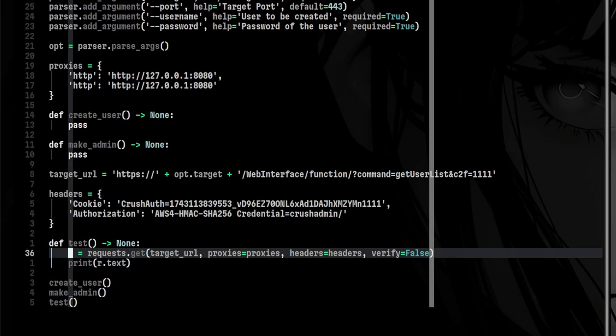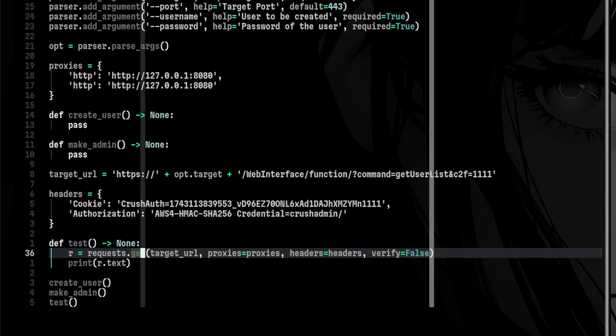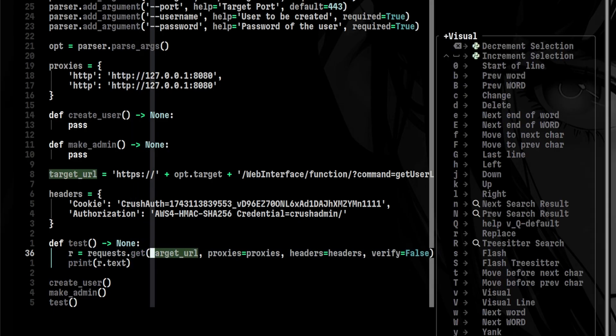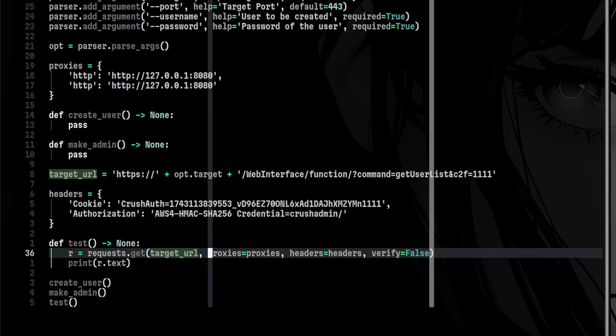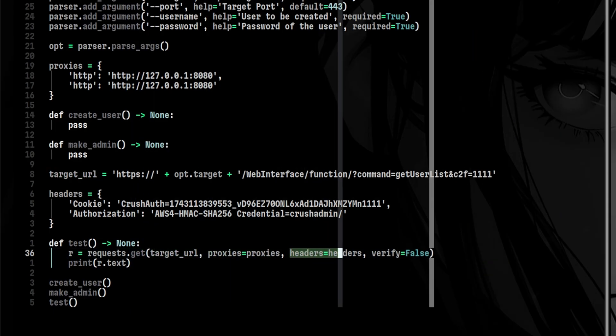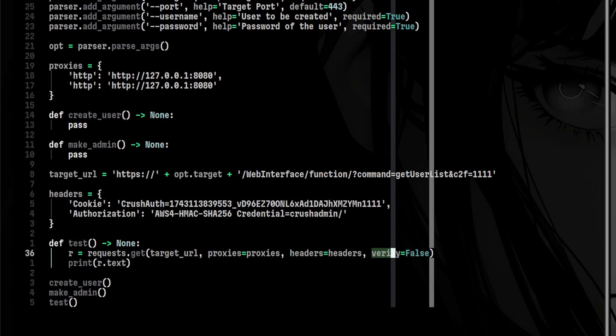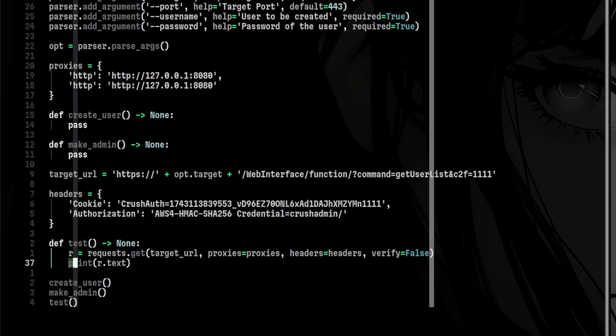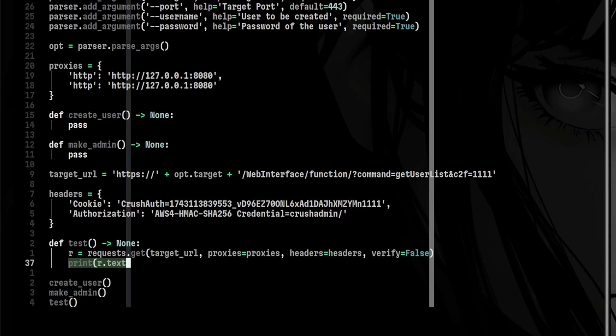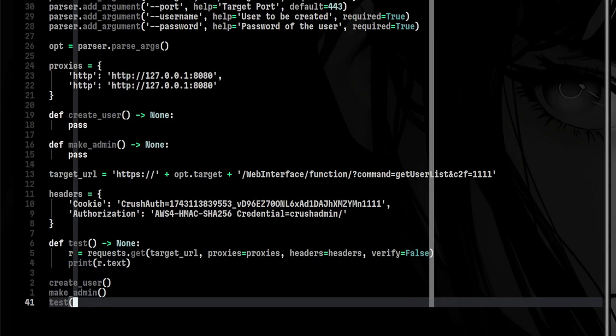Then we will send our request under this verification function. This is just a git request. We pass the target URL, the proxies, the headers that will contain the random cookie. And lastly, we will ignore the certificates. Below that, we will print the result to see if it is successful or not. Finally, we will call our testing function.